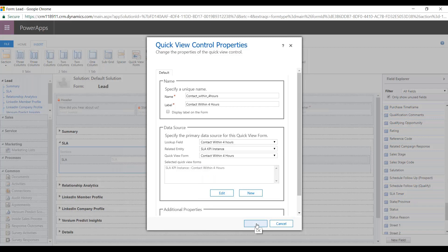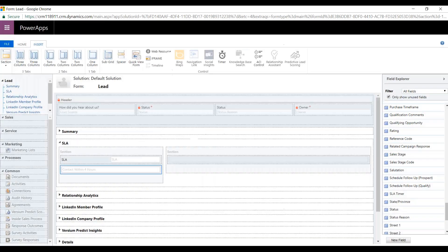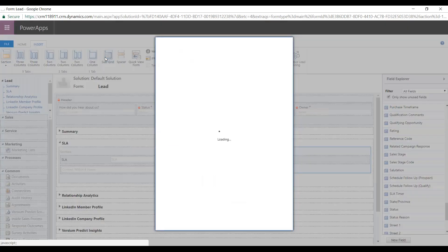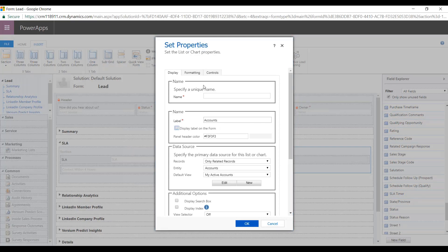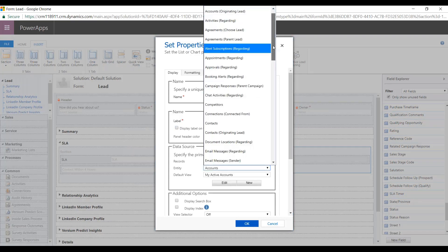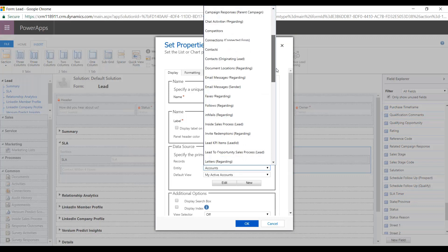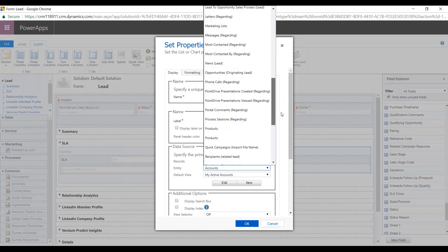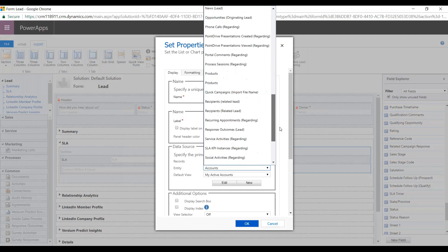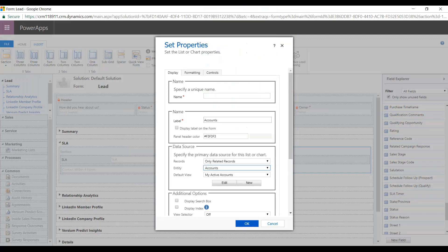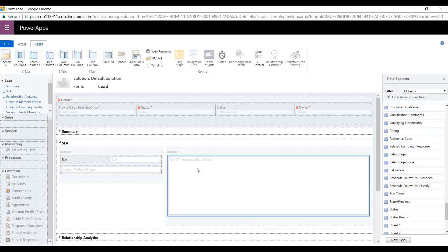We'll hit OK here. And then another thing I'm going to do is add a subgrid that shows all the related SLA KPI instances. That's helpful when doing multiple KPI instances to keep track of what's going on and what's coming. Let's name this SLAs. We'll hit OK. I'll create that there.